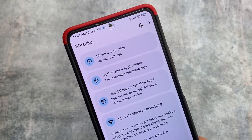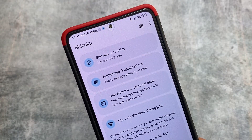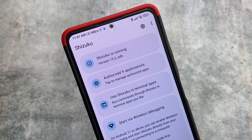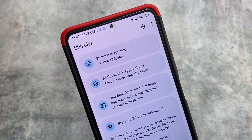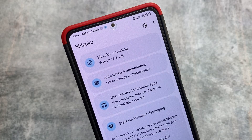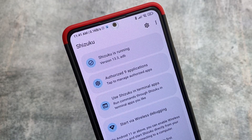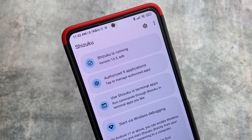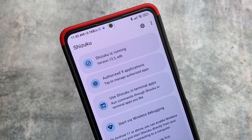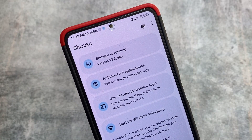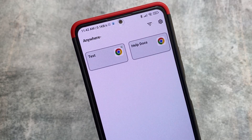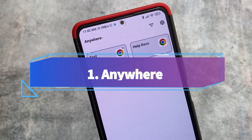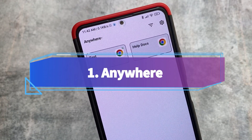If you're not into Shizuku right now, let me give you a brief introduction. Shizuku is basically a root alternative — not exactly like root, but it provides ADB permissions for apps which normally run through a PC. You can now use these with Shizuku. For more information, check out the Shizuku website; the link is in the description. Here are some great apps I've used with Shizuku.